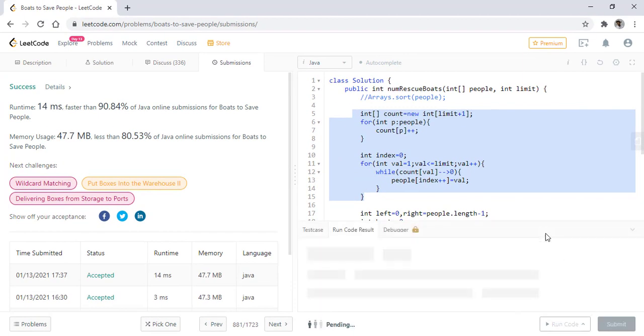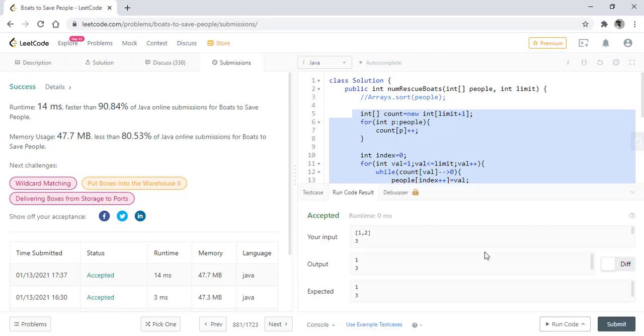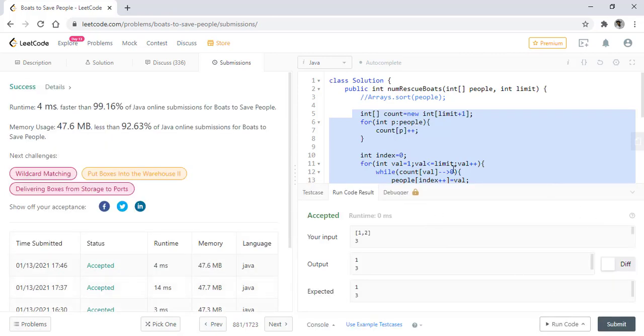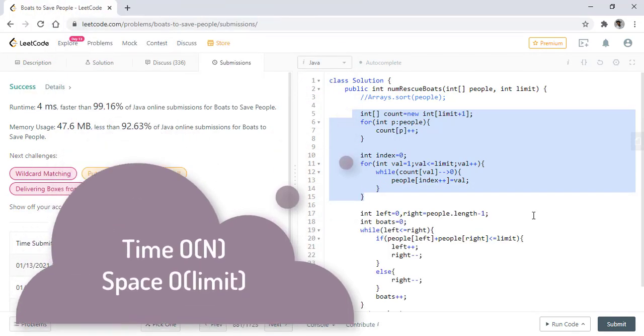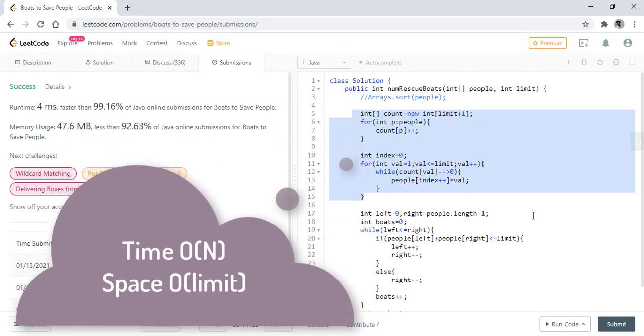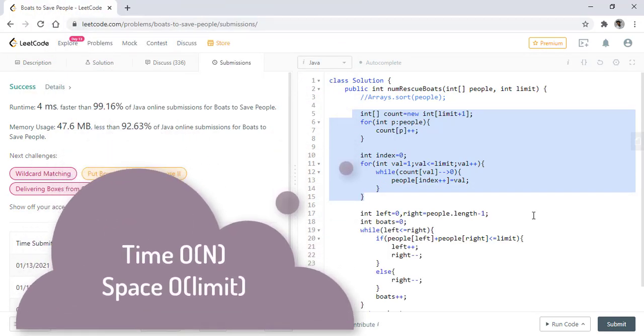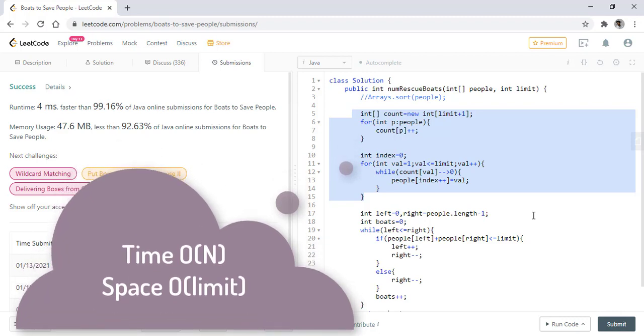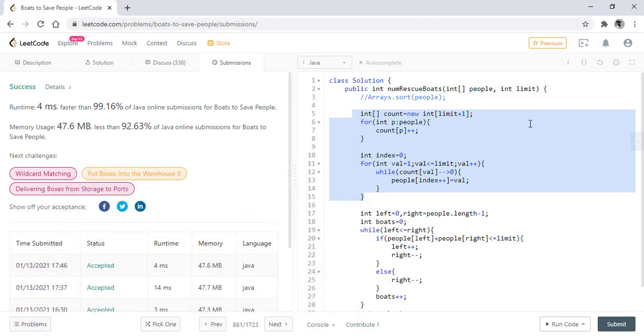When we run this code for all the test cases, it still gives us the right result. Let's submit this. It got submitted successfully. The time complexity of this approach now becomes O(n), but the space complexity also becomes O(limit). Thanks for watching the video. See you in the next one.